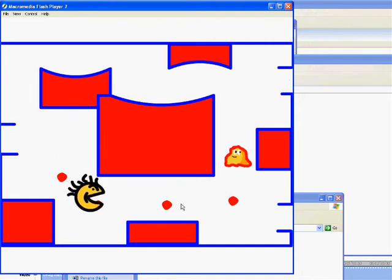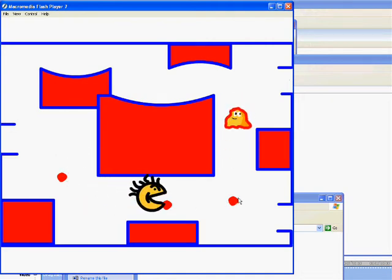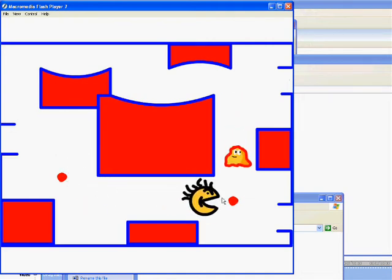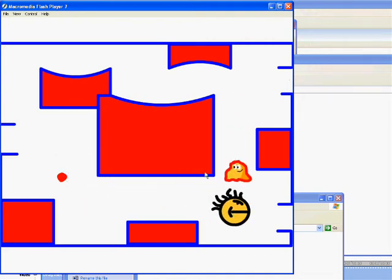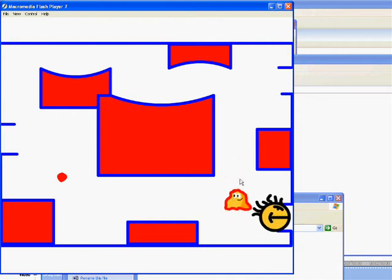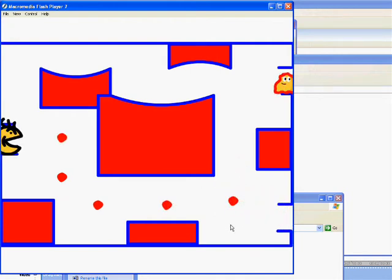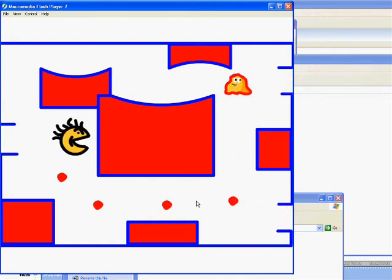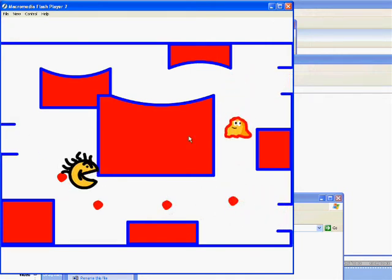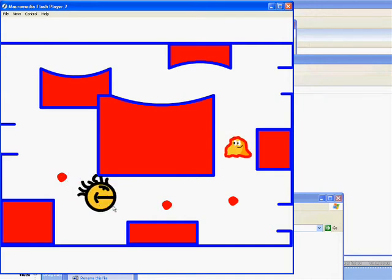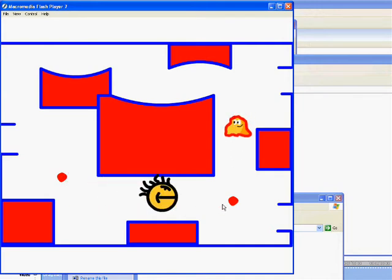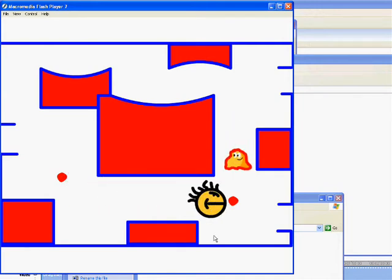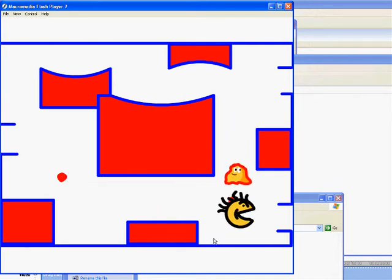The next thing to do with your Pac-Man project is to create a ghost that can chase him around and also to create some dots for Pac-Man to eat.